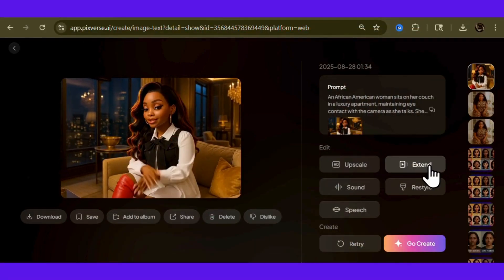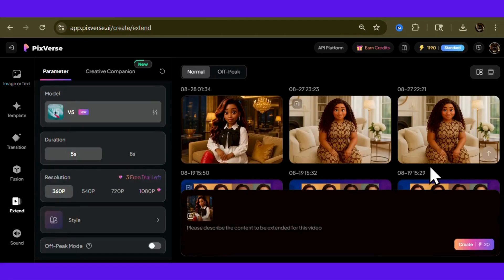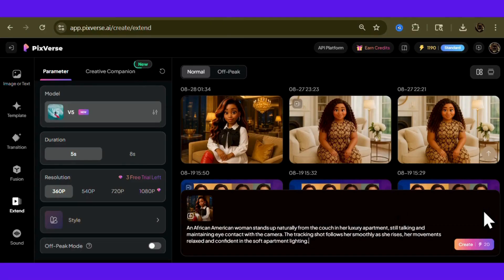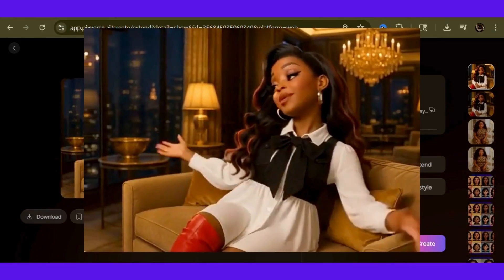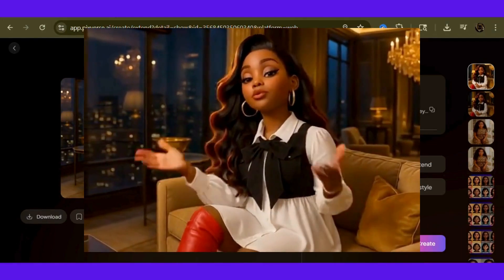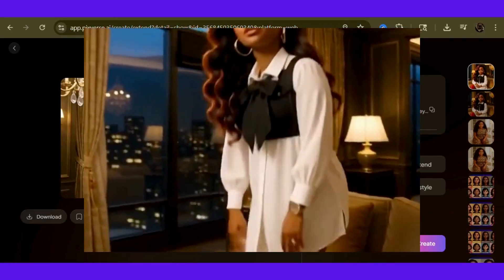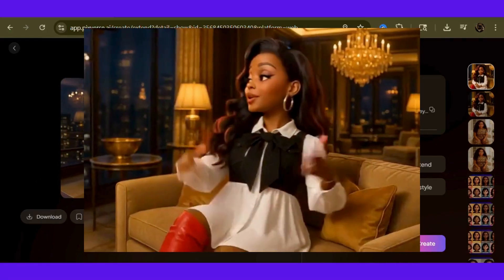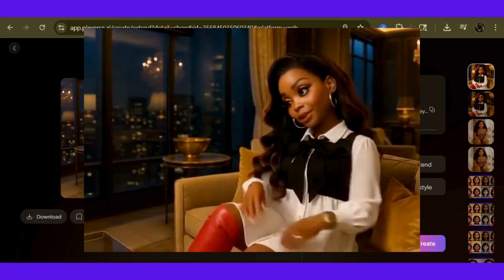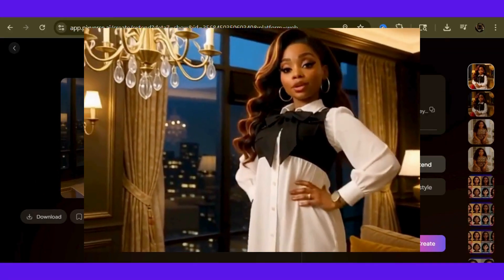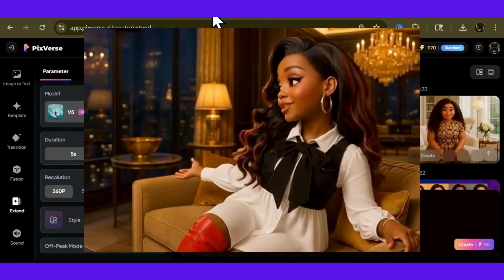Now we click on extend and type in: "An African-American woman stands up naturally from the couch in her luxury apartment, still talking and maintaining eye contact with the camera. The tracking shot follows her smoothly as she rises, her movements relaxed and confident, in the soft apartment lighting." We are keeping everything else the same. All these clips we're cranking out are on that endless loop. We're keeping it tight with five-second clips. We could do eight seconds, but I don't want the ending clip to be too long.